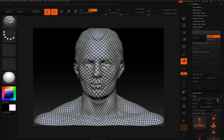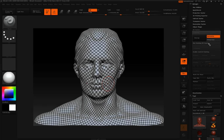In this video I'd like to talk about using polygroups to unwrap your UVs. You'll notice in the UV Master pull-down, under Symmetry, we have this option here called Polygroups.